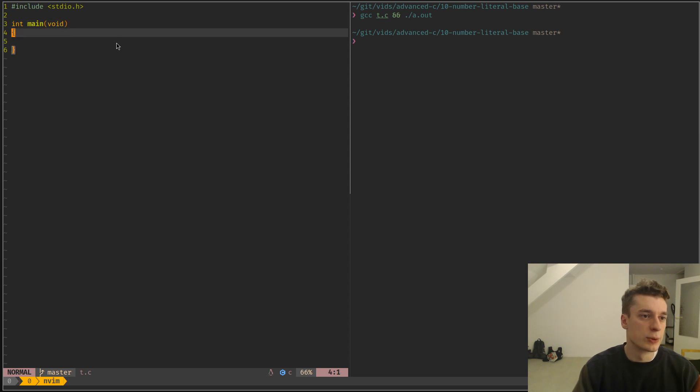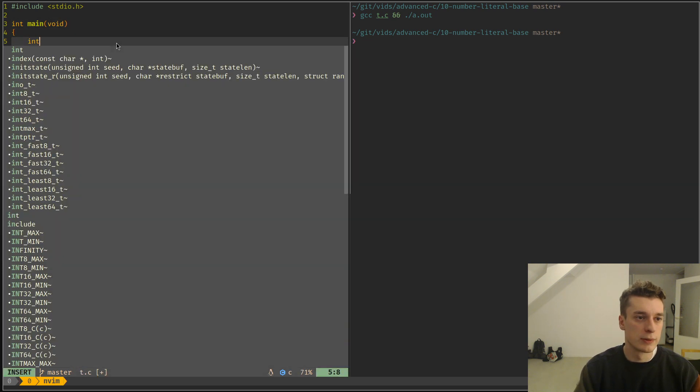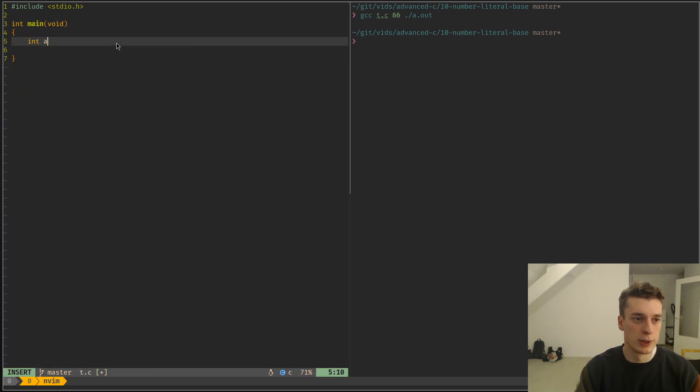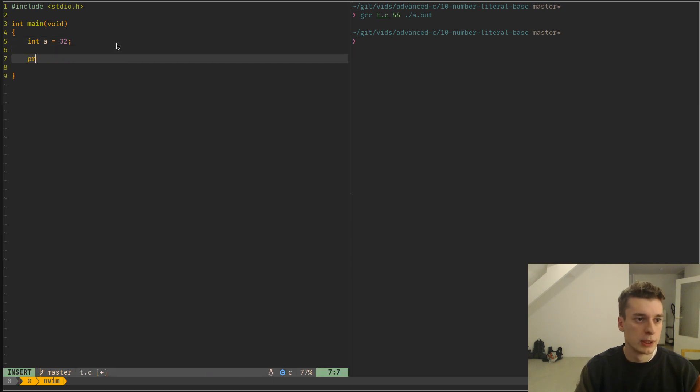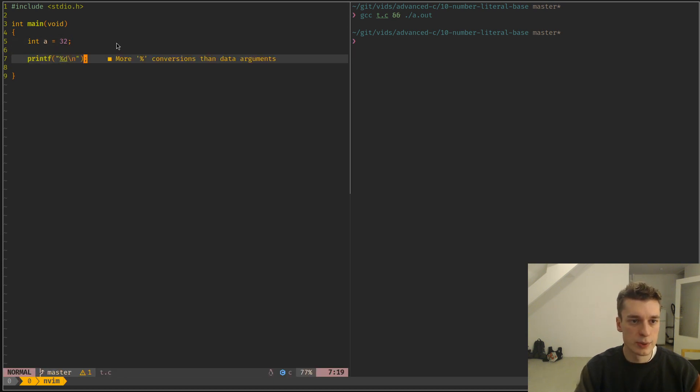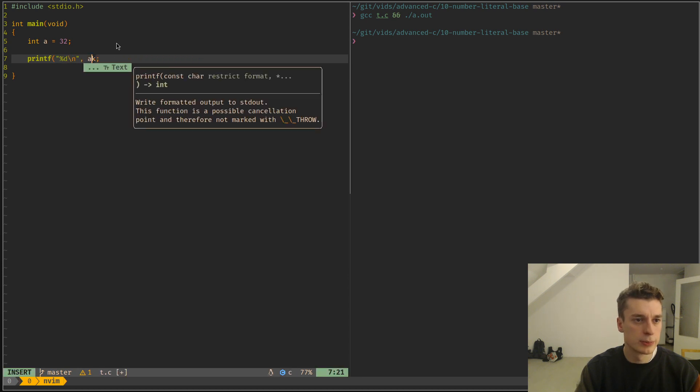So you can have, for example, int a is equal to let's say 32, and let's print it. So that's normal.